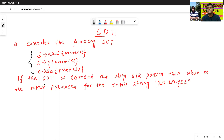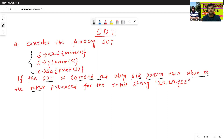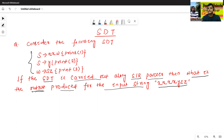Try to understand the meaning of the question. If the HDT is carried out along a shift-reduce parser — it may be a shift-reduce parser, top-down parser, or bottom-up parser — what is the output produced for the input string 4, X, Y, Z, Z? The HDT is given, the input string is given, and now we will find the output.